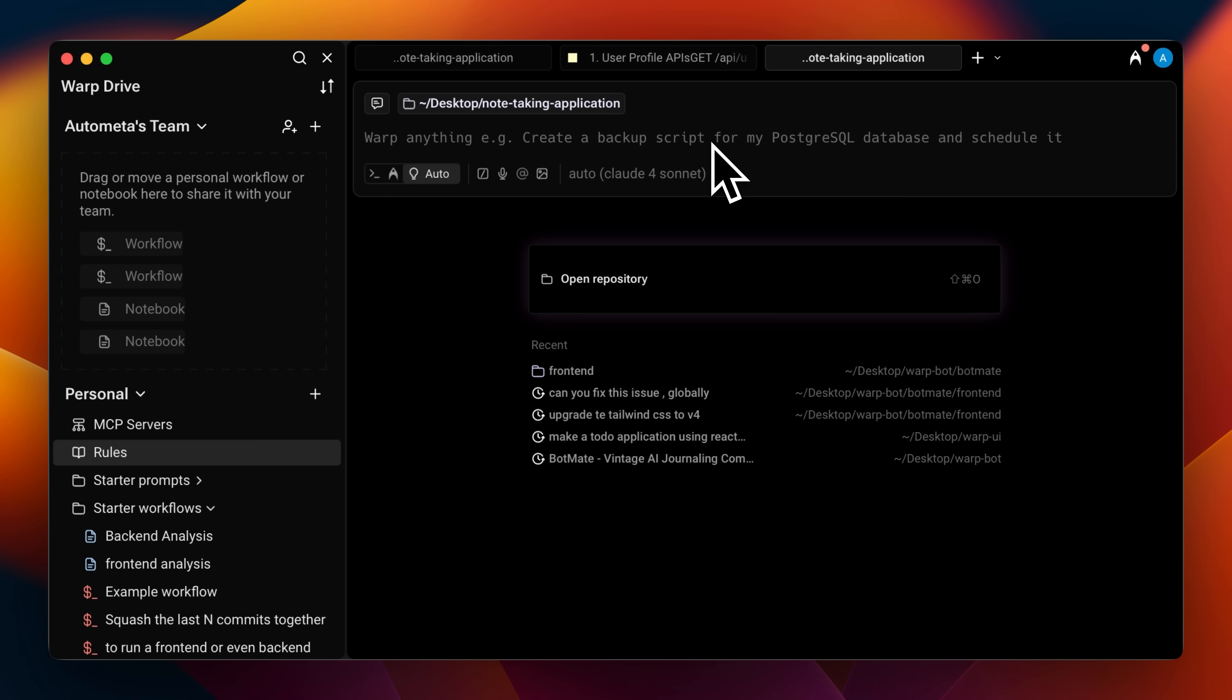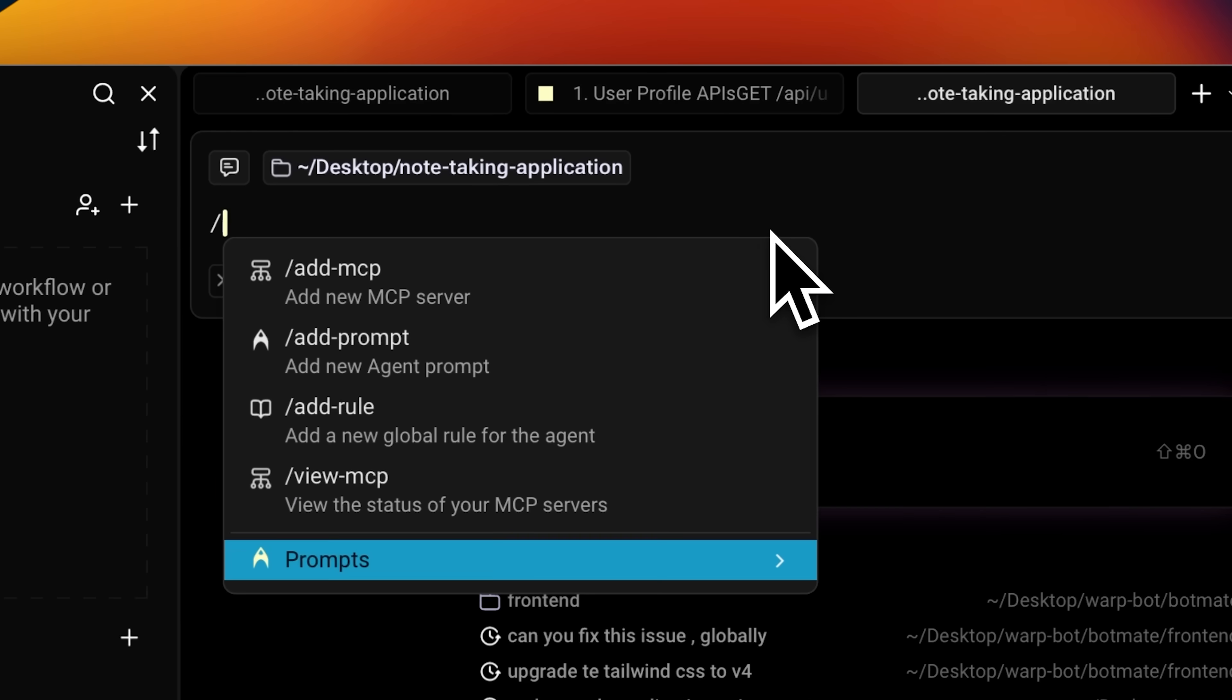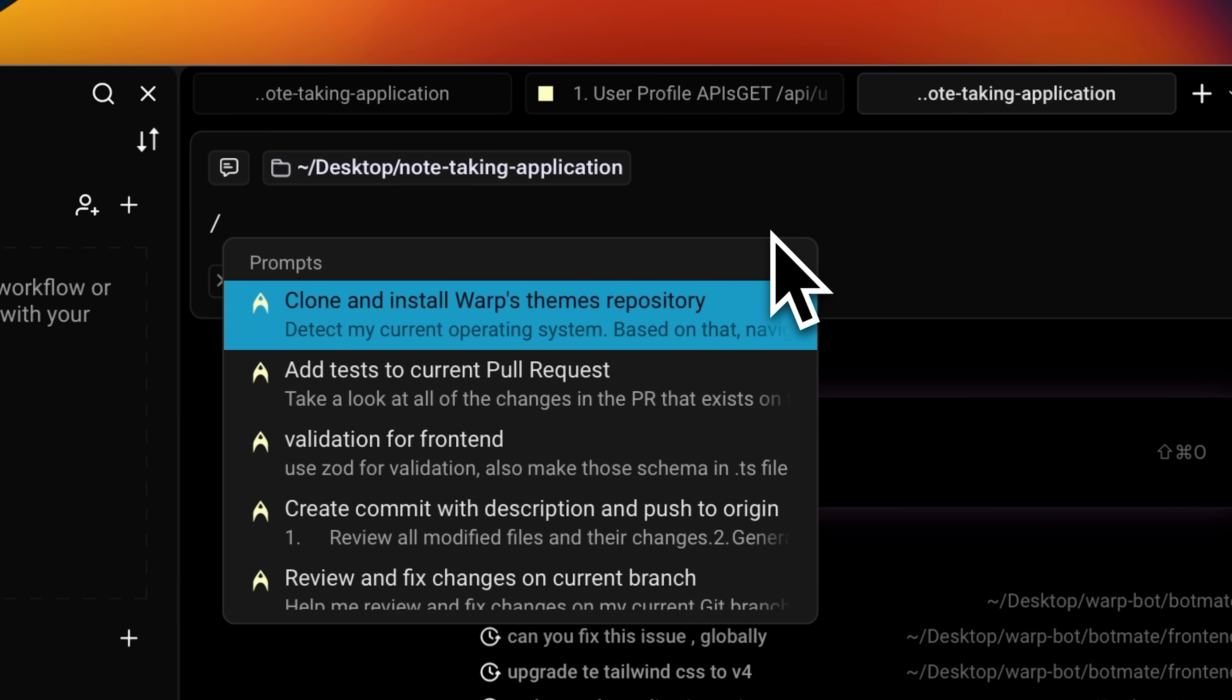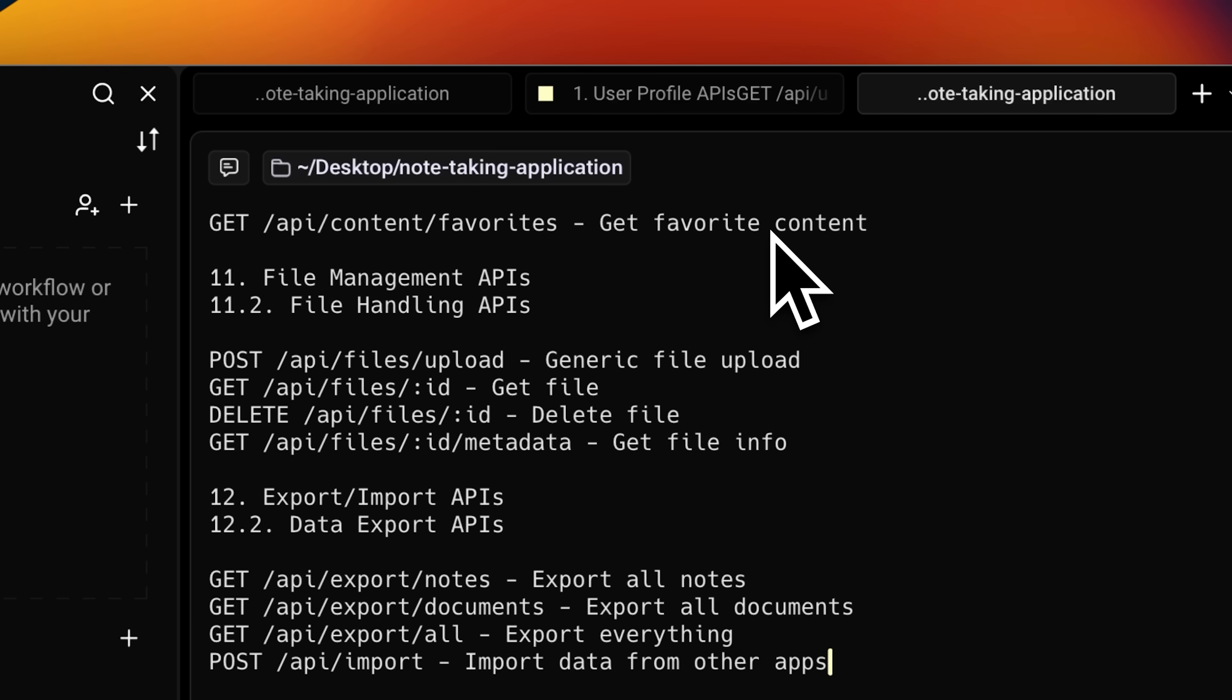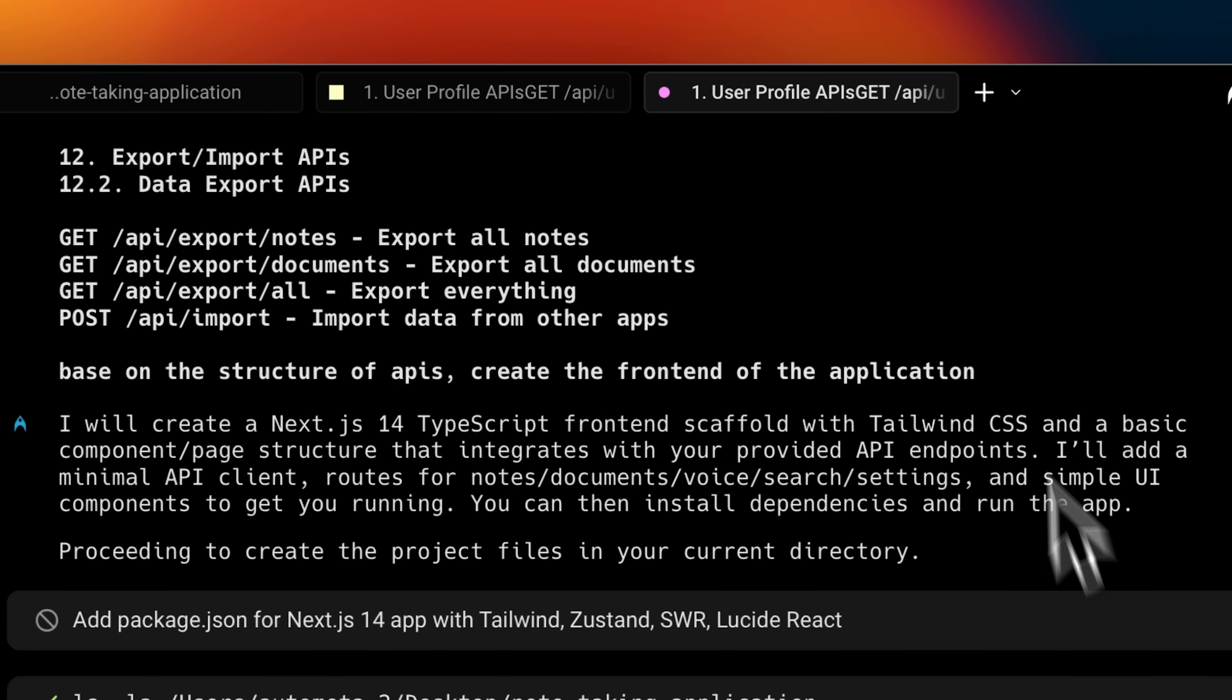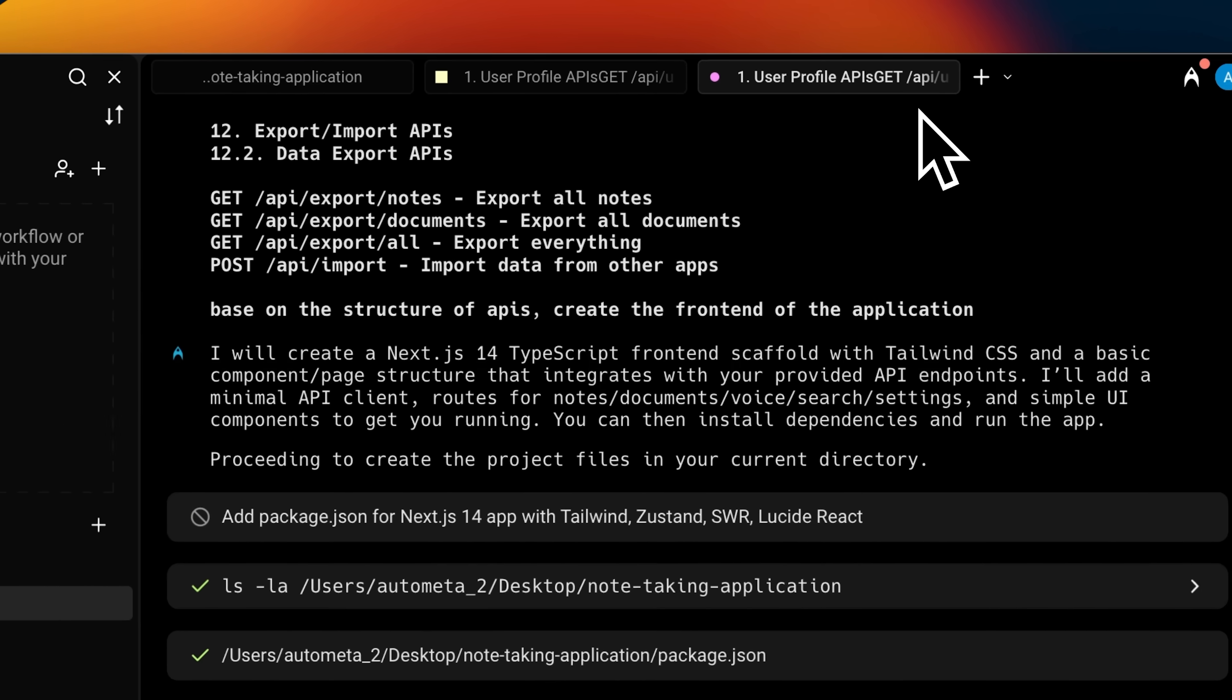Now let me actually show you how Warp handles parallel multi-threaded work and how I've implemented all the principles in here. Watch this. I'll open up a new tab in Warp, jump over to my prompts and pick the one I saved earlier. The moment I run it, you can see it's going to start working on that prompt.